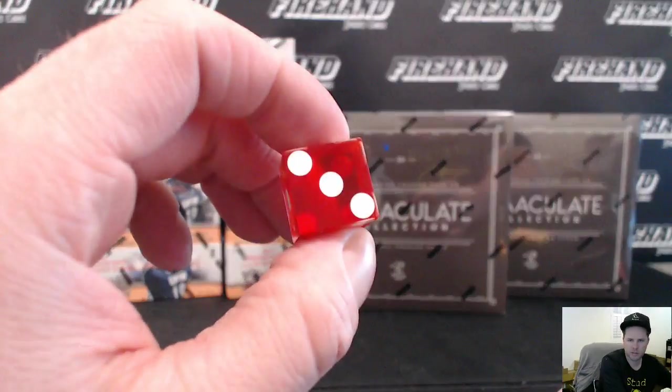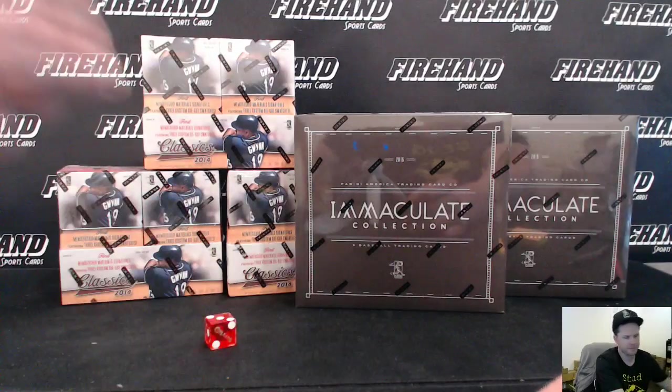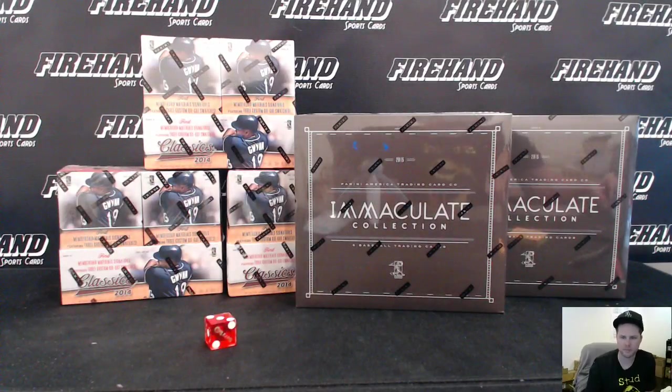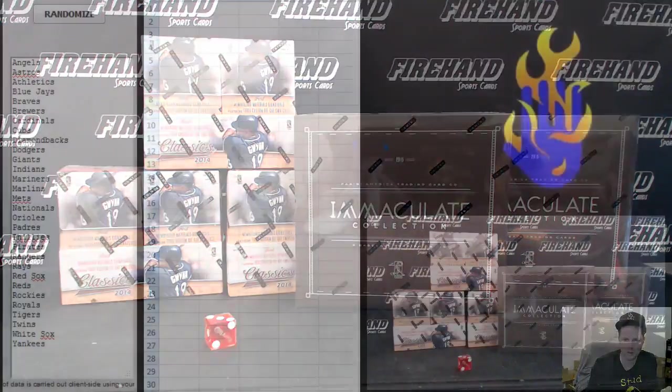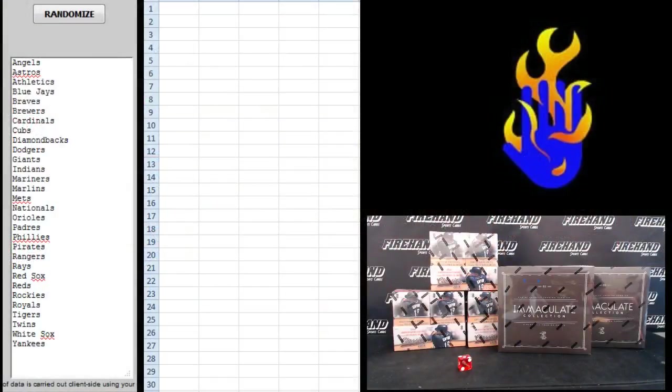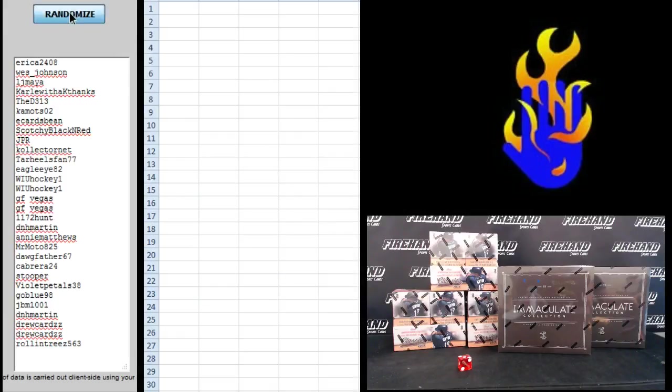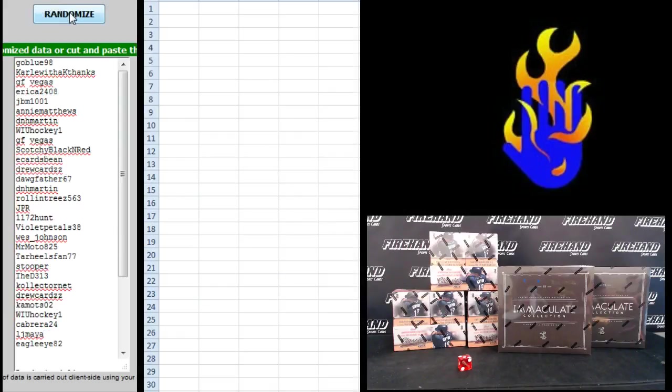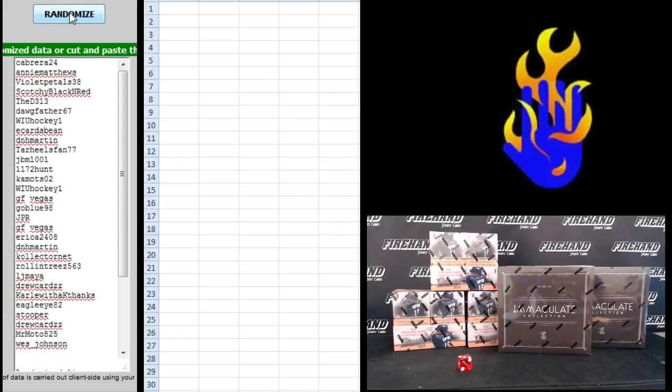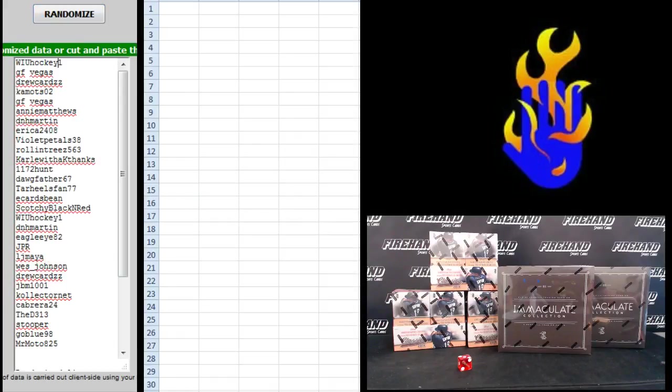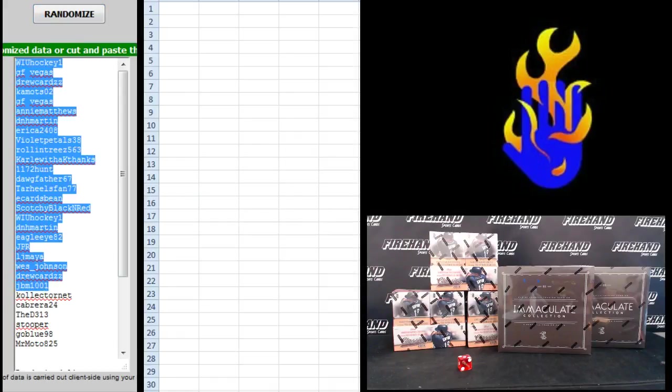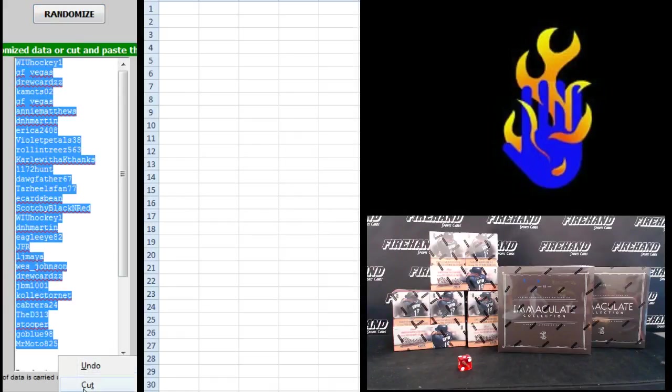We're hitting the randomizer 3 times. Yep. Erica 2408 up top, rolling trees on the bottom. 1, 2, 3. WIU Hockey up top, Mr. Moto on the bottom.